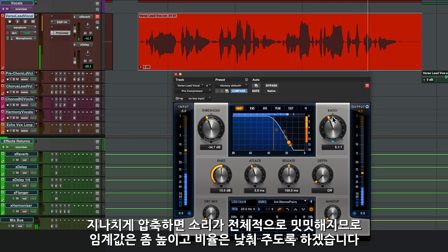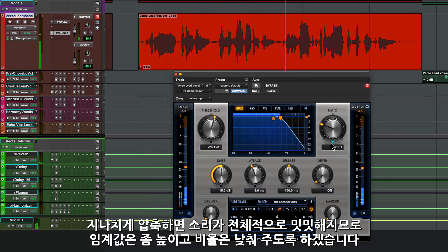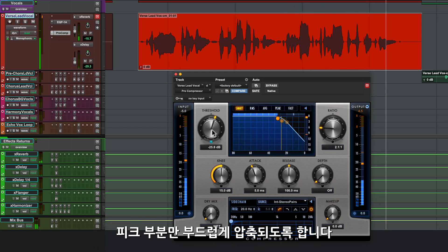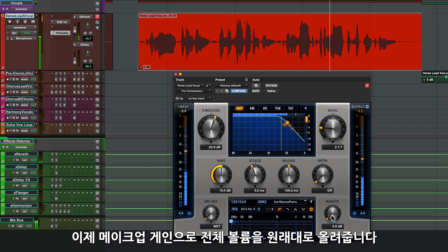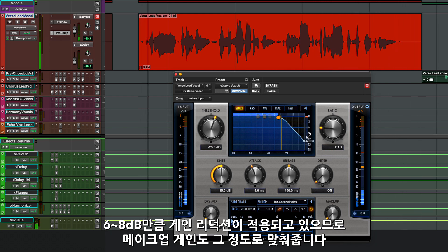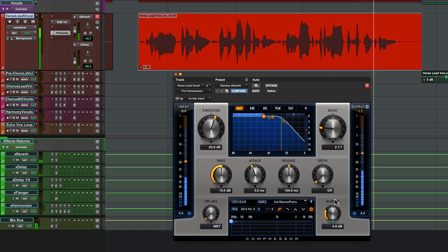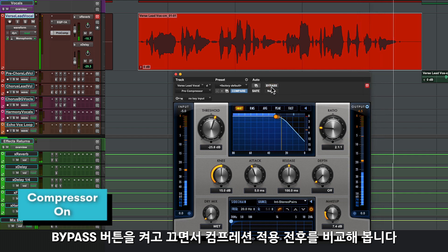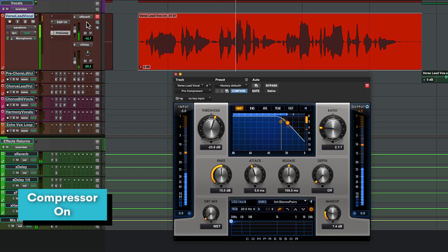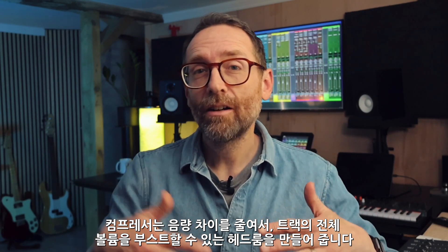Right now nothing's happening because the ratio is set to one. But as I bring the ratio up, everything above the threshold line starts to get brought down in level — the higher the ratio the more it's brought down. The ball shows how much the signal is being reduced, and the gain reduction meter confirms that information. With these settings we're pushing the compressor very hard and everything's getting quite flattened, so I'll ease back the threshold and ratio to get a more subtle compression — just those loud bits being brought down. Next I'll use the makeup gain to bring the level of the whole signal back up again. My gain reduction is hovering around 6 to 8 dB, so we'll bring up the makeup gain a similar amount. We bypass to hear the signal before and with compression — the compressor is leveling out the vocal and by bringing down the louder parts it's creating headroom we can use to boost the overall level of the track.